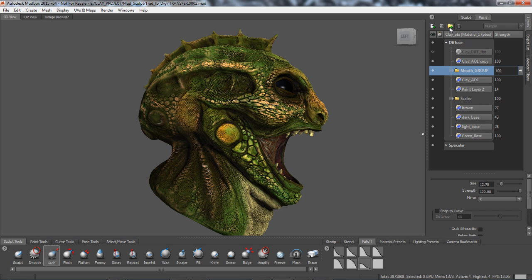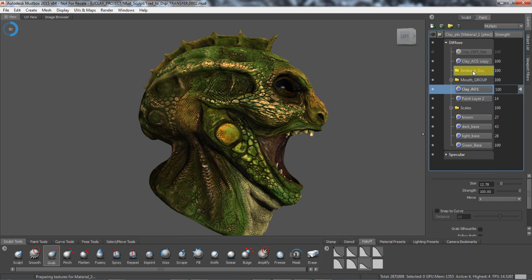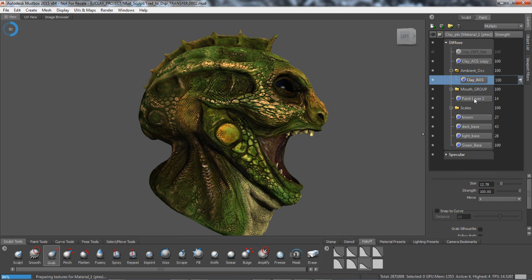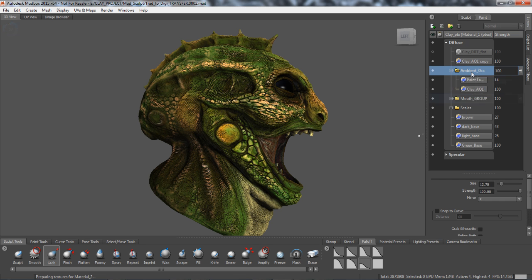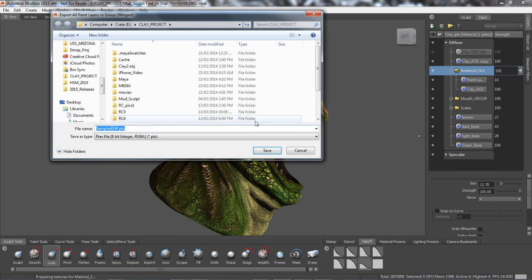You can organize paint layers by creating groups and moving one or more paint layers into each group. You can also toggle the visibility of paint layer groups, merge paint layer groups, or export a paint layer group as a single image.